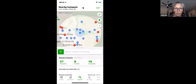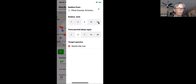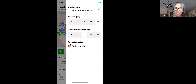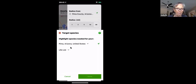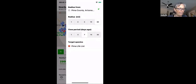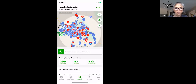To change the filter, tap Edit. You can expand to a 30-mile radius and a 7-day window. You can also set target species — birds you need to see — filtered by region and toggleable between your life list, year list, month list, or day list. The day list could be fun for a Christmas Bird Count if you're trying to be competitive with other teams. Hit Save to apply.